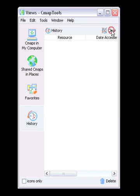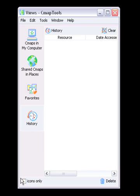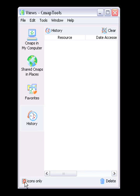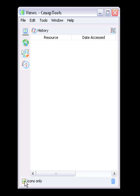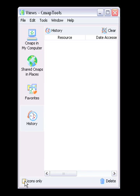Adjacent to the Delete button at the bottom of the Views window is the Icons Only checkbox. The Icons Only checkbox will remove the words from and minimize the four main buttons, so that there is more room for the content to the right. Use this if you are familiar with the buttons and don't need to be reminded of what they are.